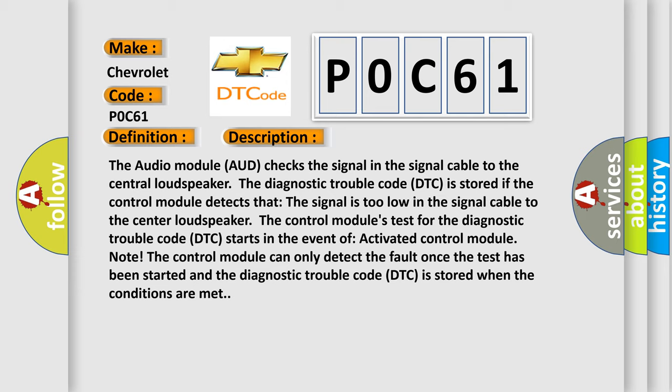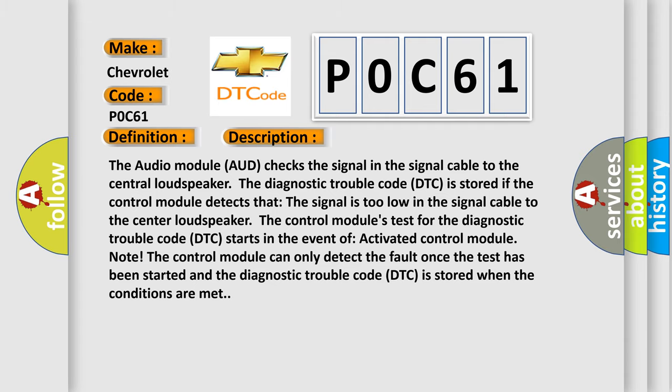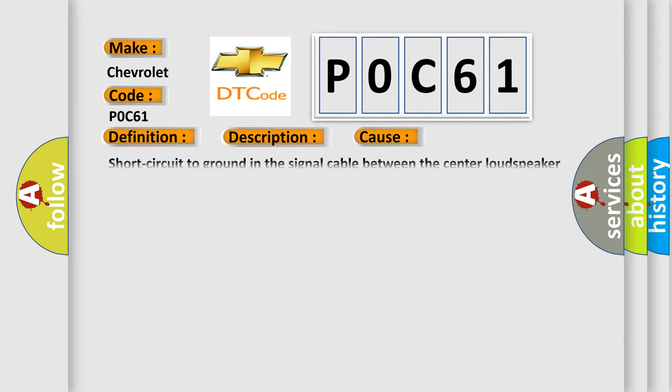This diagnostic error occurs most often in these cases: Short circuit to ground in the signal cable between the central loudspeaker and the control module.